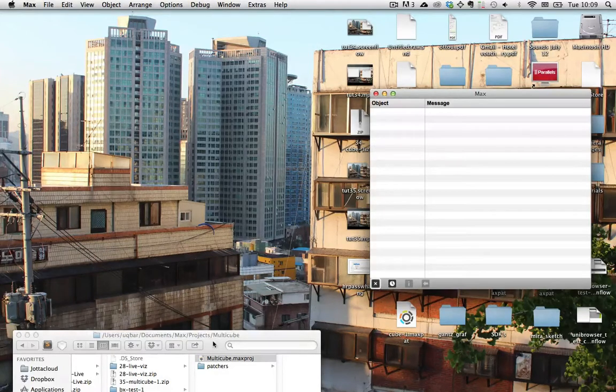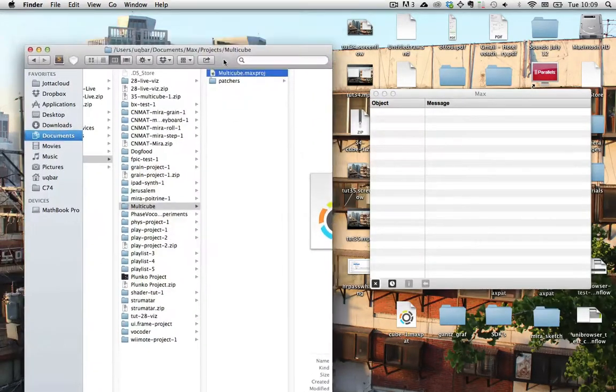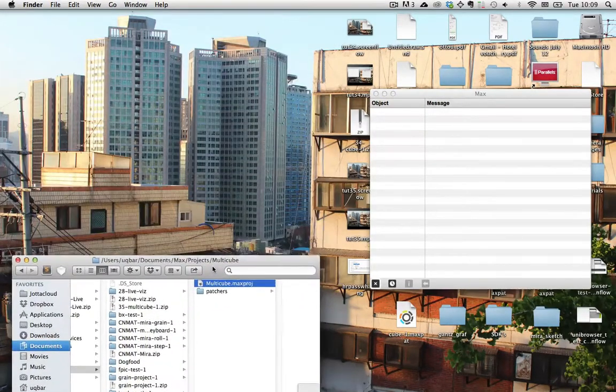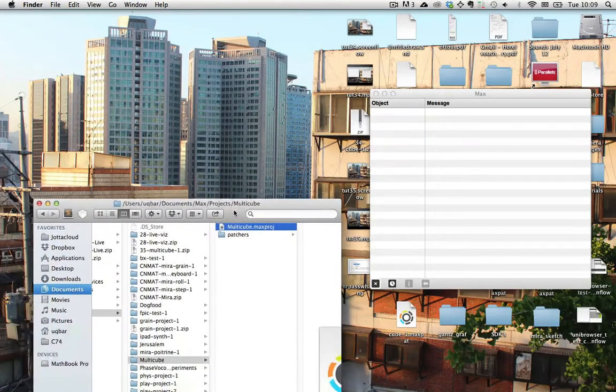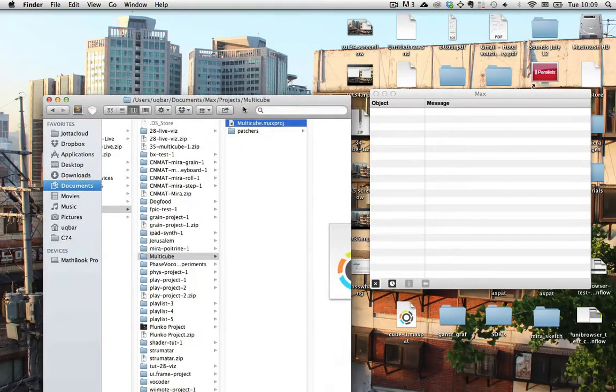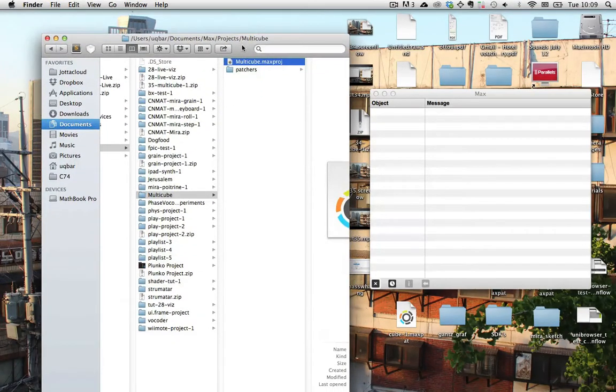Hello my dear friends and allies in the war on uninteresting things. Welcome to this another exciting MaxMSP tutorial.